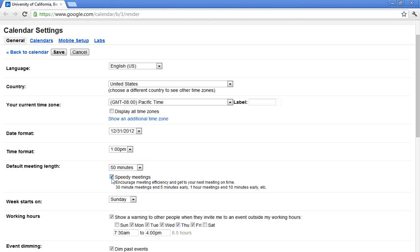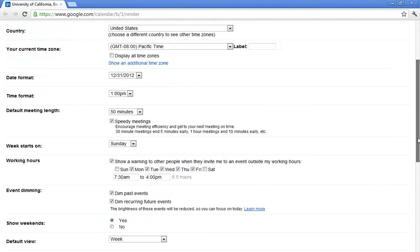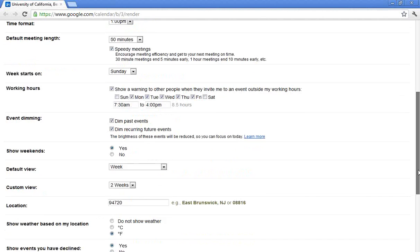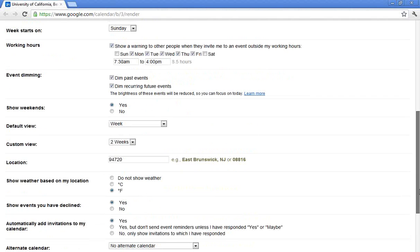We find that if you allow people to talk for 60 minutes, they'll talk for 60 minutes. If you give them 50 minutes to talk, they'll talk for 50 minutes. So the speedy meetings is an option. Another option that we have here is to show or not show your weekends. So hopefully none of you are working on the weekends, so you can choose to turn that off.